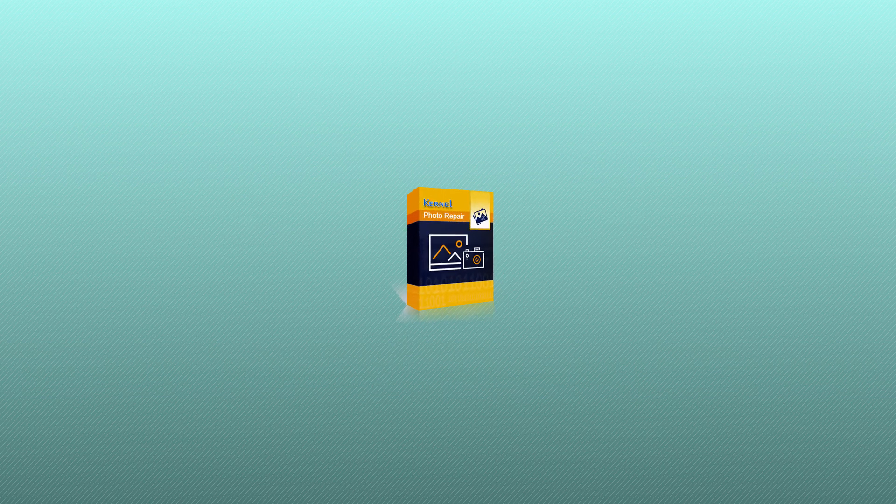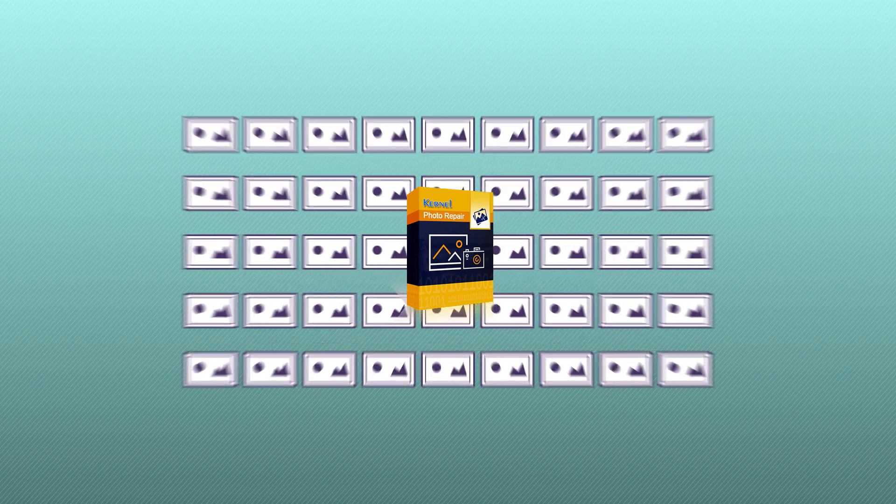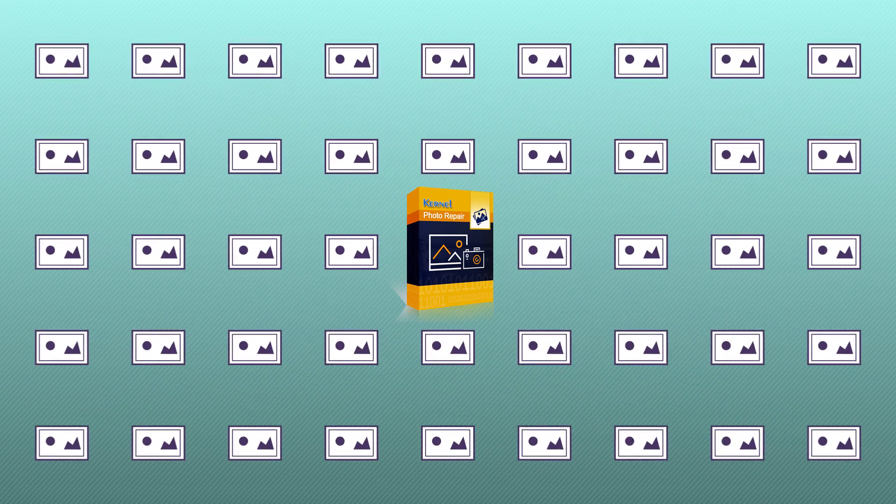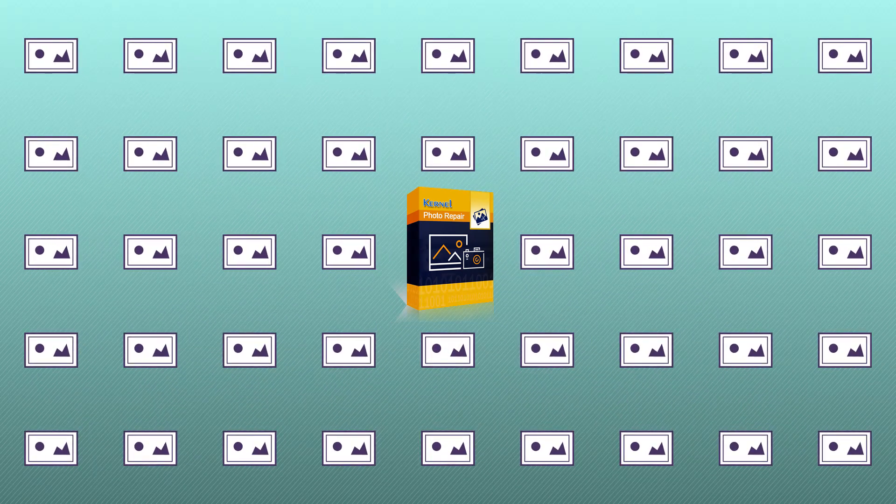Kernel photo repair is your true friend in any situation related to corrupt photos. It will allow you to repair an unlimited number of photos.